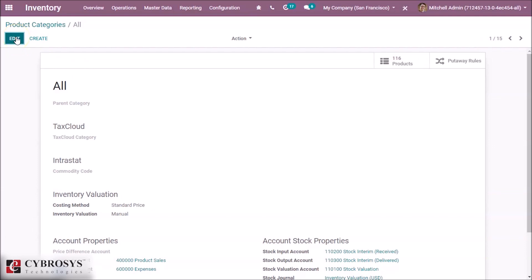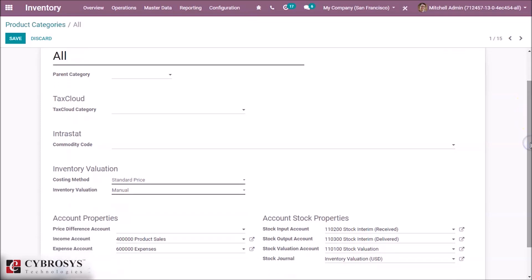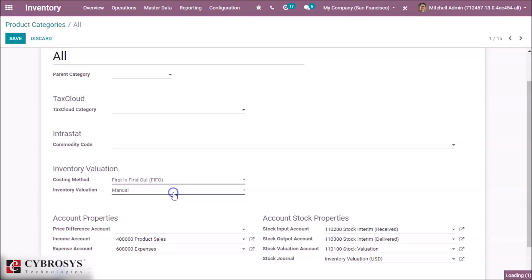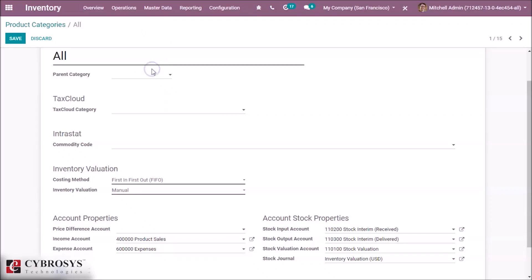From an existing category, we can see the inventory valuation methods. There are two options: costing method and inventory valuation. Inside the costing method there are three types: Standard Price, First In First Out, and Average Cost. When we select Standard Price, the products are valued at the standard cost defined on the product.